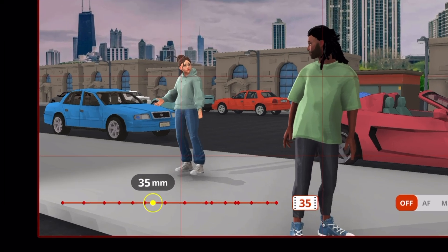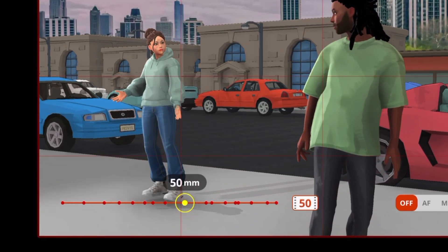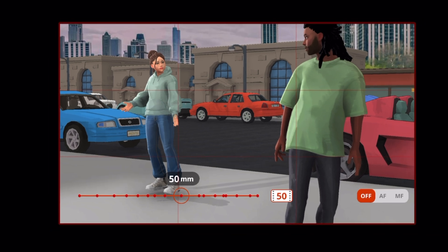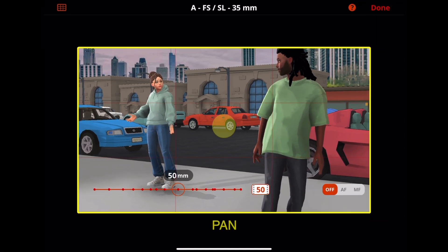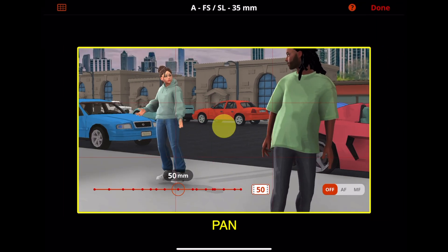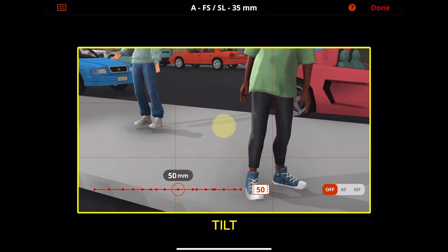At the bottom is the slider to choose your focal length. You can use finger gestures to position and rotate your camera. With one finger, you can pan left and right or tilt up and down.